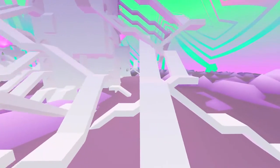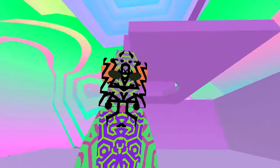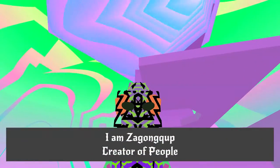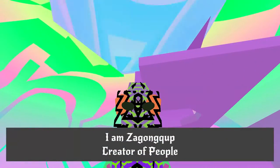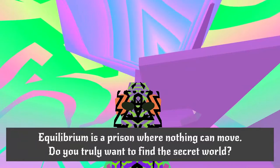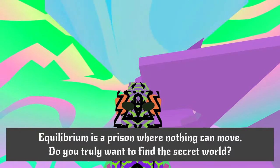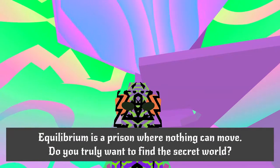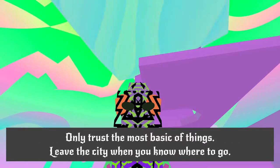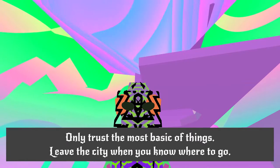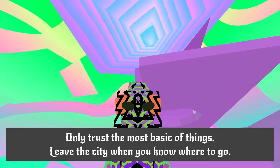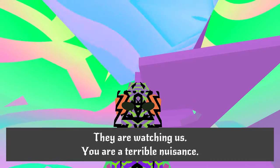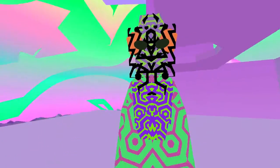What we tried doesn't seem to have worked. So let's just talk to some more people. Oh, I see you dude. Hello friend. I am Zangnager, creator of people. You jerk! People are terrible. Equilibrium is a prison. Do you truly want to find the secret world? Only trust the basic of things. Leave the city when you know where to go. They are watching us. You are a terrible nuisance.